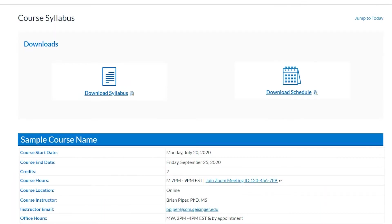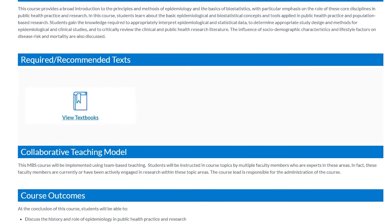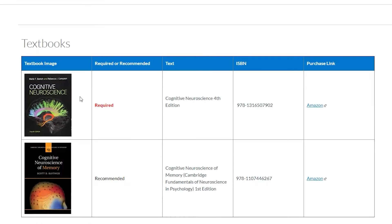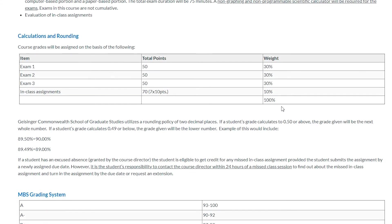Each course provides a syllabus so you know the course expectations, find required and recommended textbook information, review assignments, and grading policies.